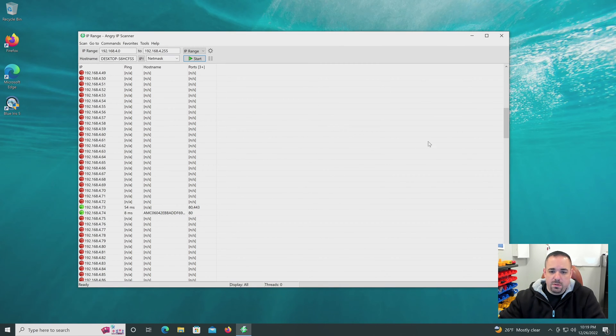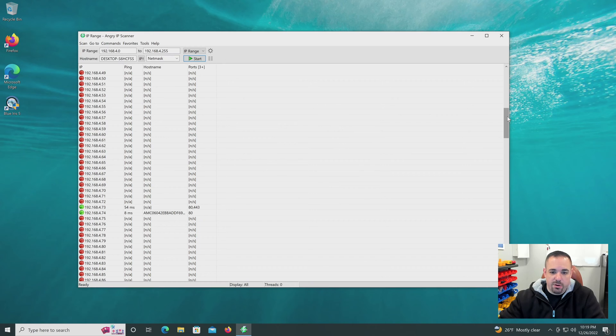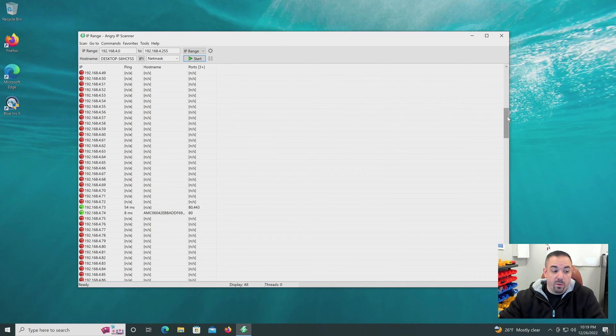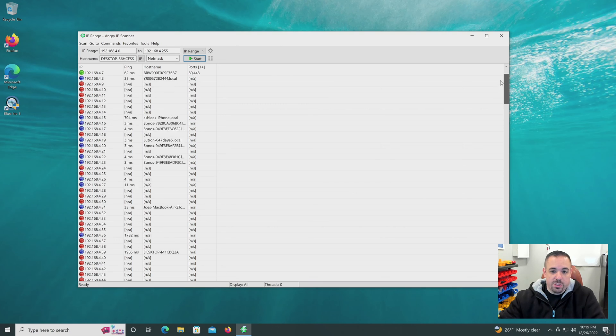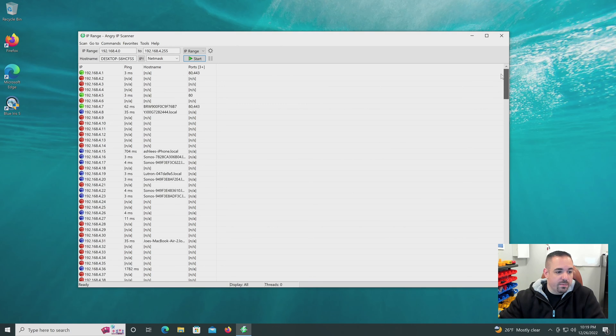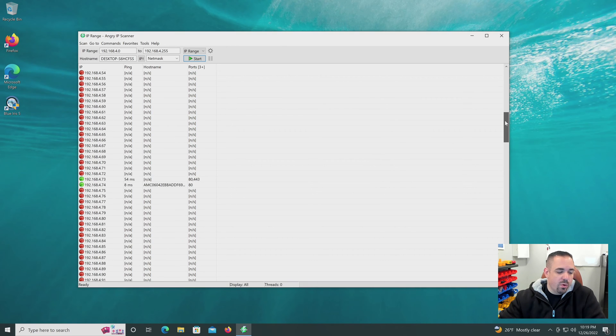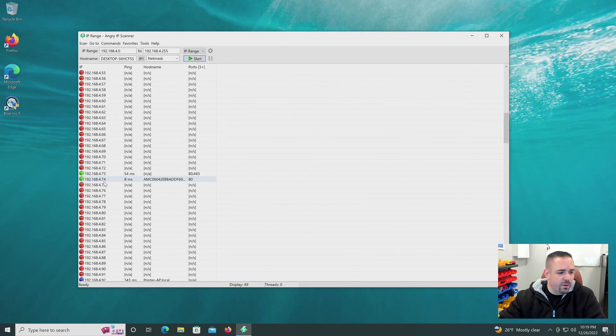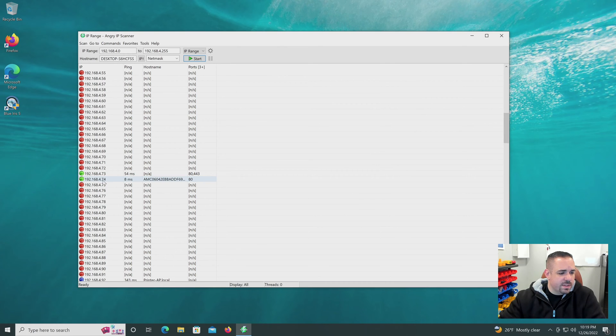By the way, this tool is so handy when you're working with security cameras, especially if you're putting in multiple. You plug them all in, you're like, what the heck, which IP are they on? Or any device for that matter. So 192.168.4.74.